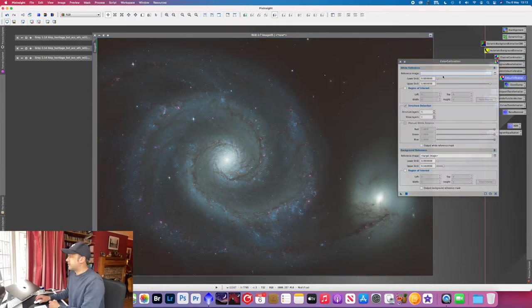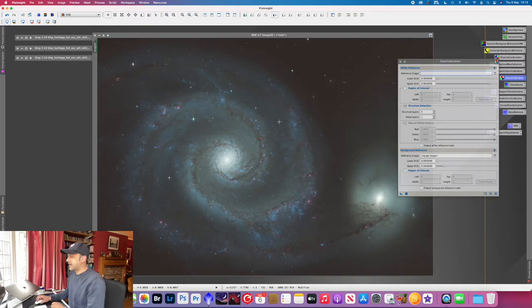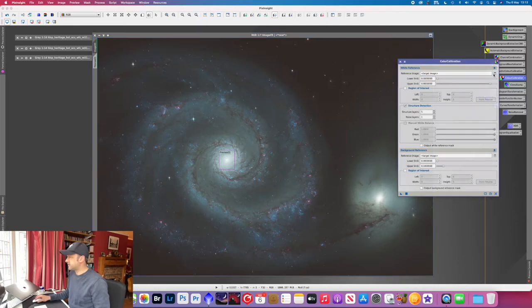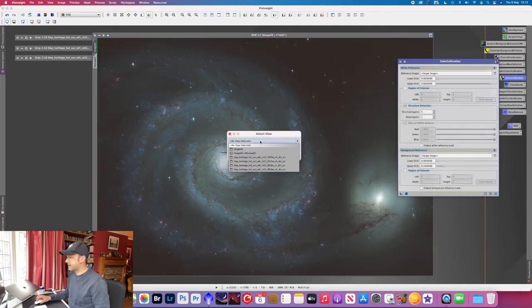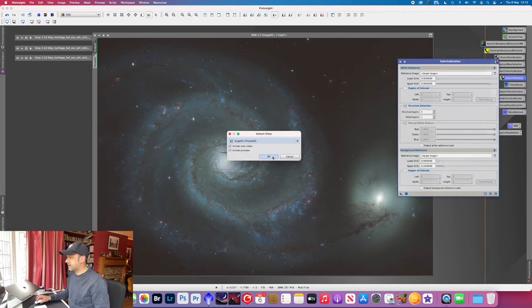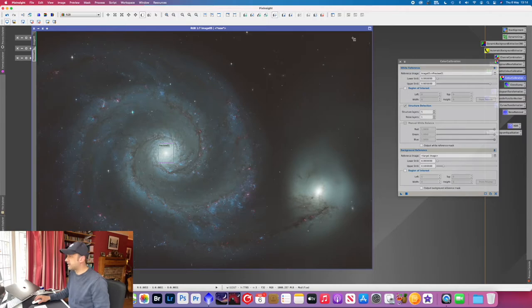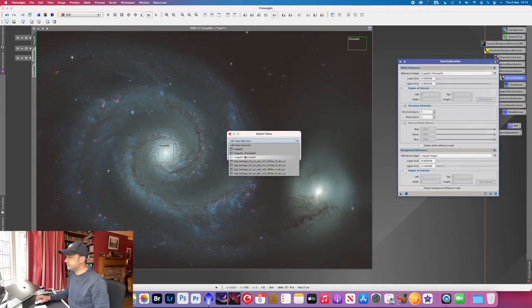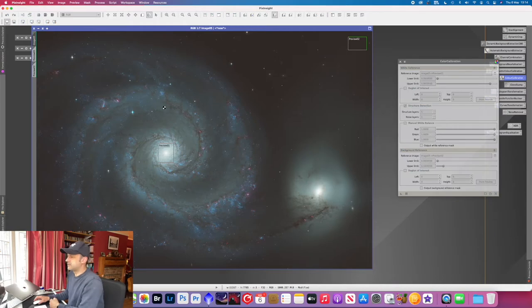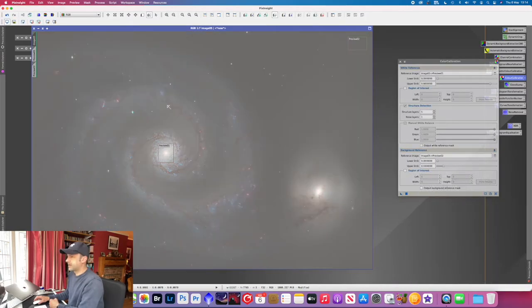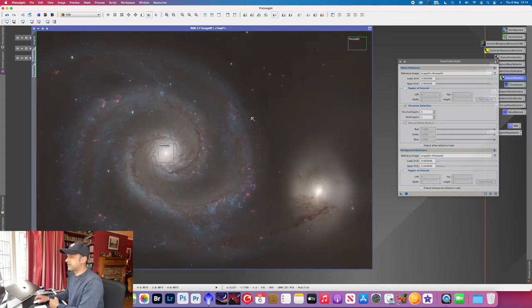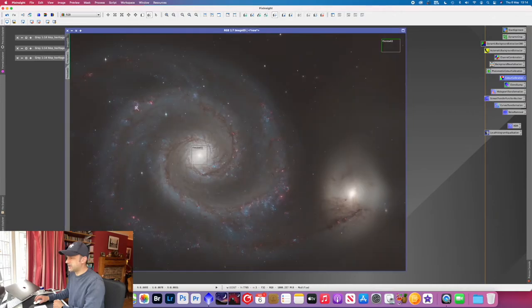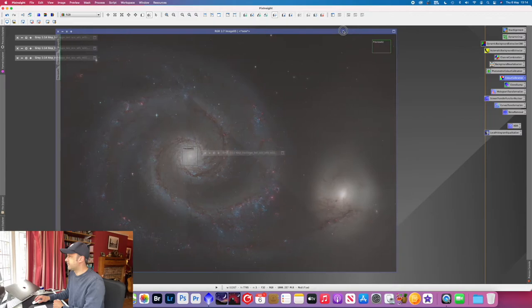Next one's color calibration. So we're going to use Option or Alt N to select the inner part of the galaxy for the white reference. And then we're going to find as dark an area as possible. I think up here works for the background reference. Drag that triangle in there to do the processing. And stretch again. And you can see that the colors are kind of coming through looking a bit more natural now. You've got some great HA areas in this galaxy as well.